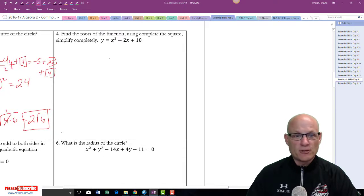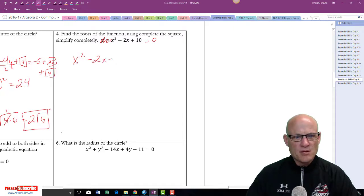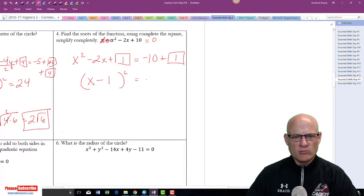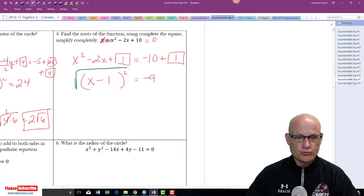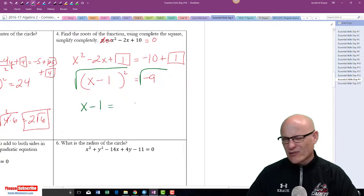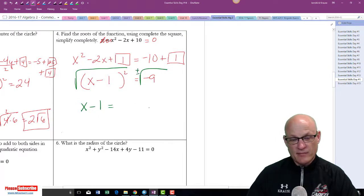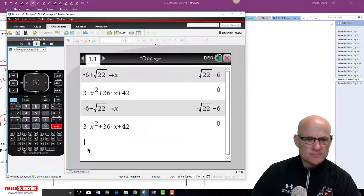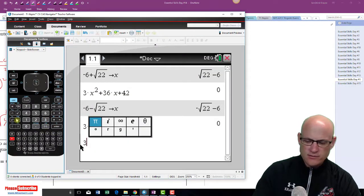Find the roots of this polynomial using completing the square. Set it equal to 0, bring the constant over: x squared minus 2x plus square equals negative 10 plus square. Half the middle: x minus 1, squared is 1 — add 1 to both sides. That gives negative 9. Take the square root of both sides — don't forget the plus or minus. x minus 1 equals plus or minus the square root of negative 9. The square root of negative 9 is 3i. So x equals 1 plus or minus 3i.